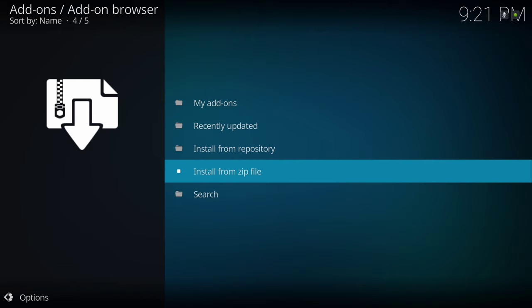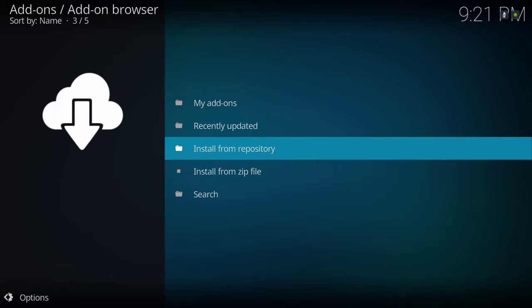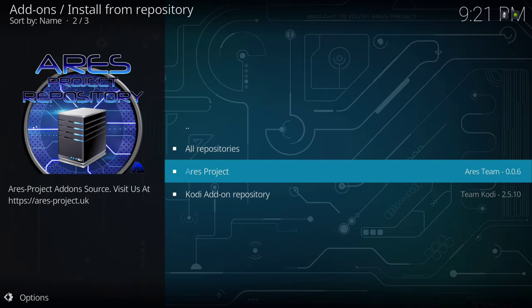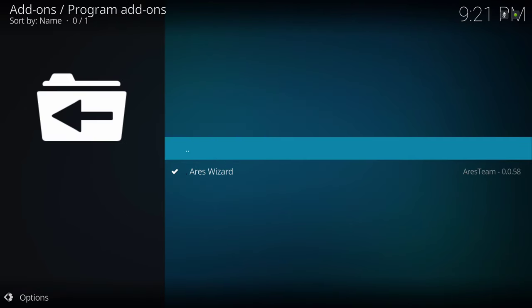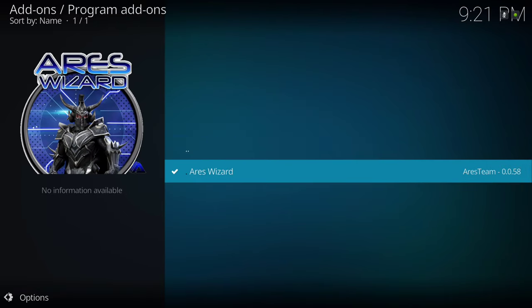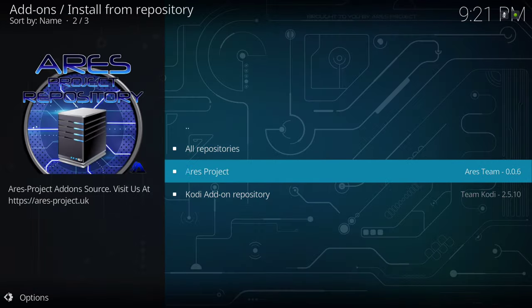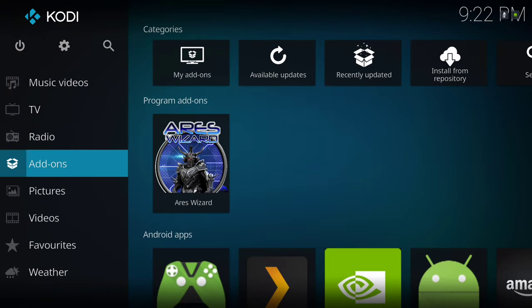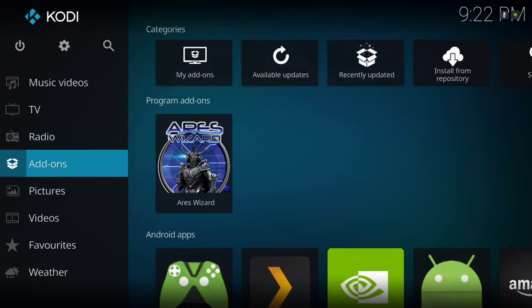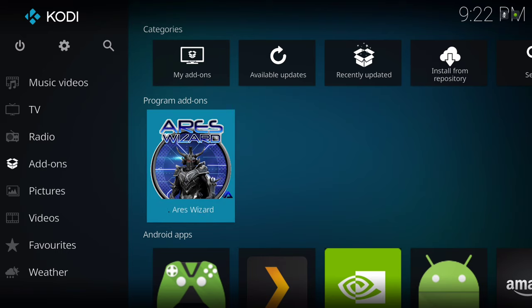I already have it installed, but wait for a notification to pop up. Once that pops up, go up one time, go to Install from Repository, go to Aries Project, scroll down to Program Add-ons, and install it. Now you want to go into the Aries Wizard, which is in the Program section.